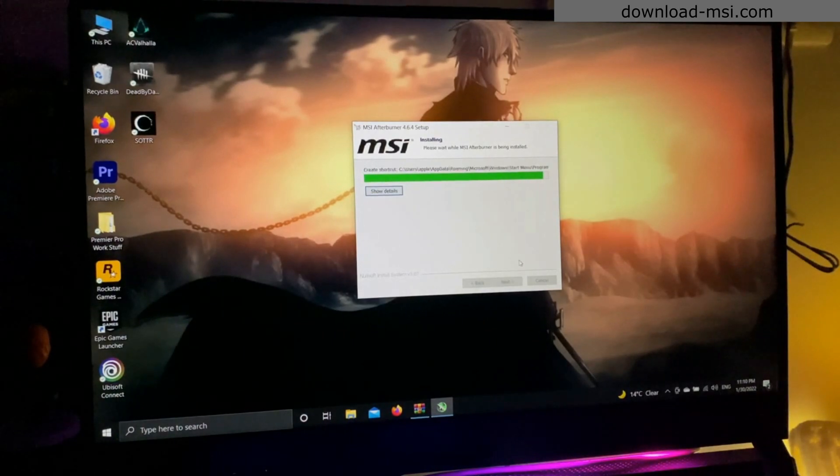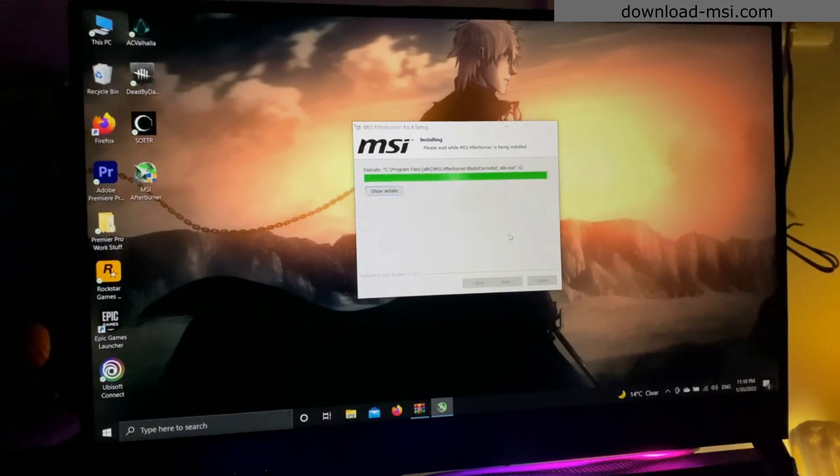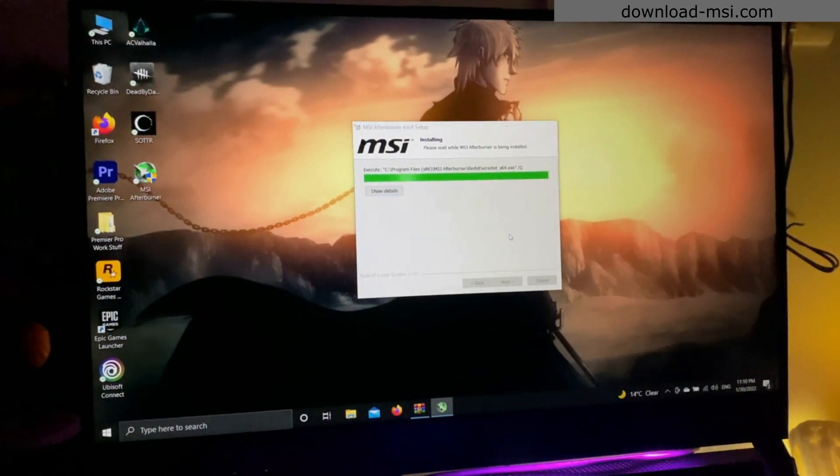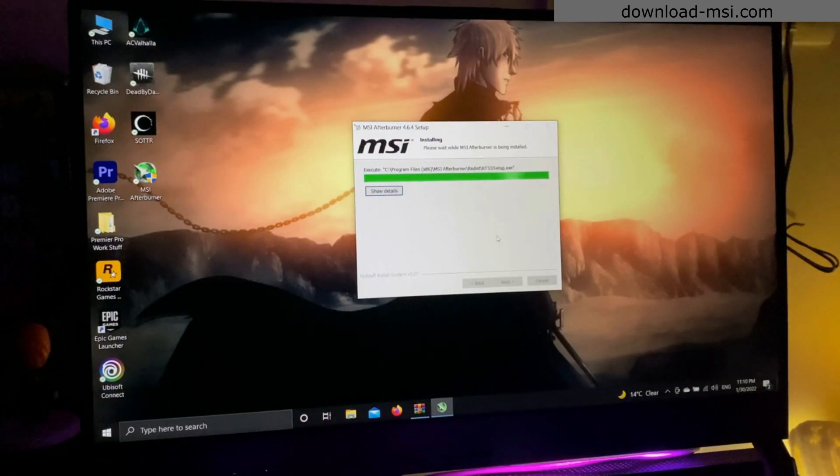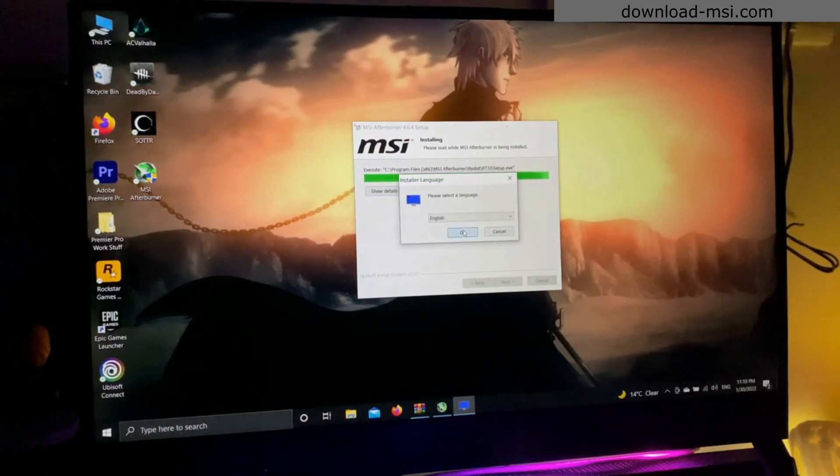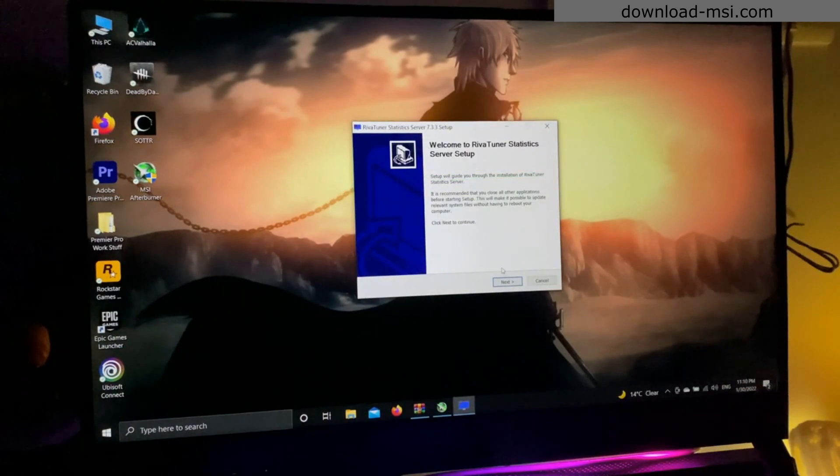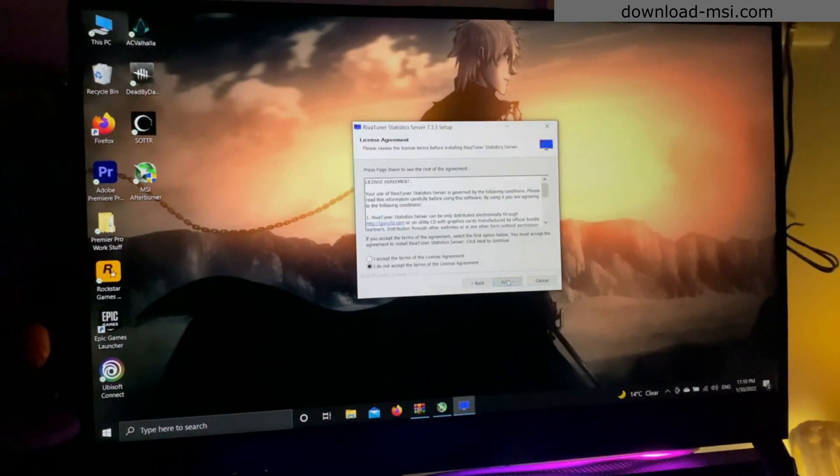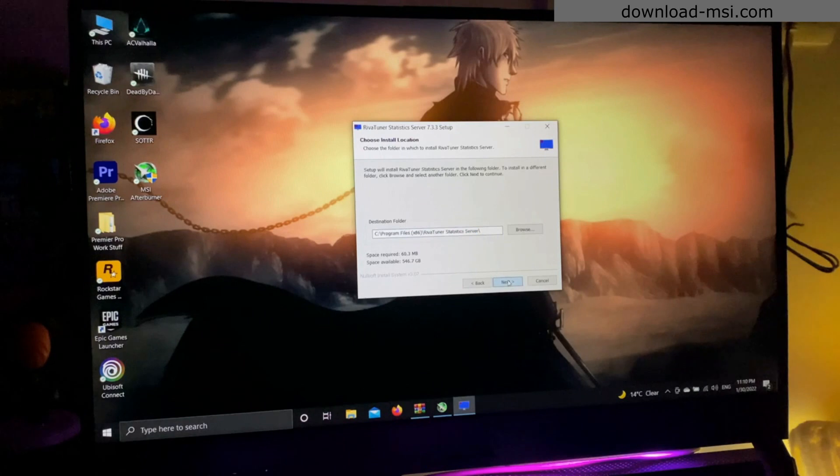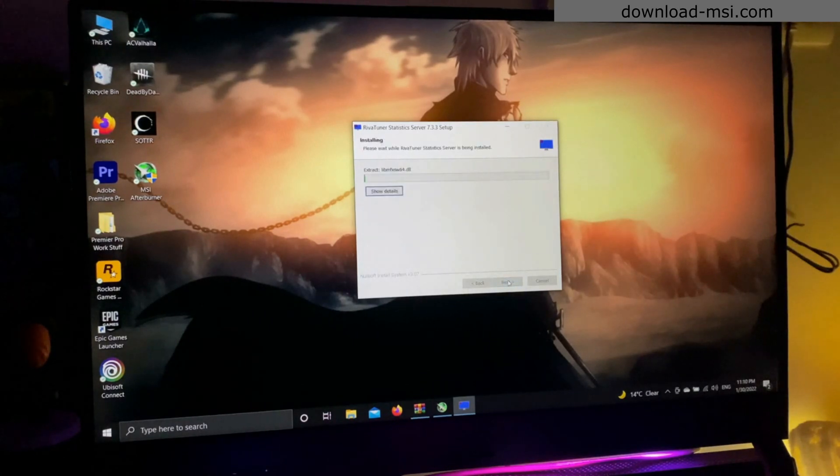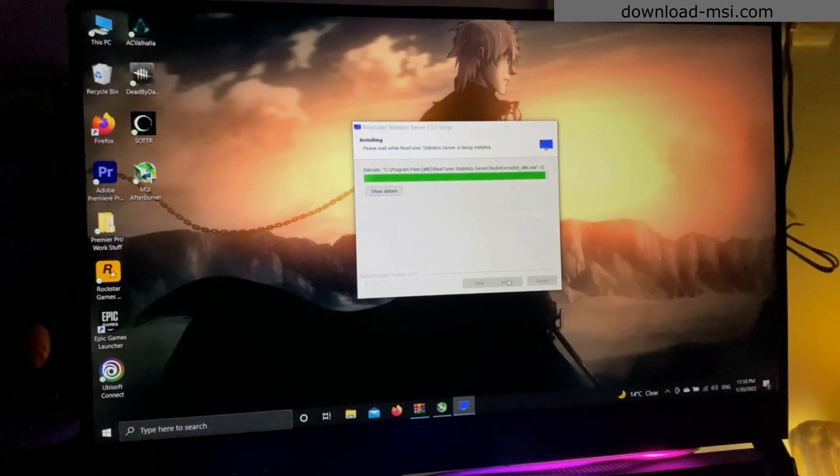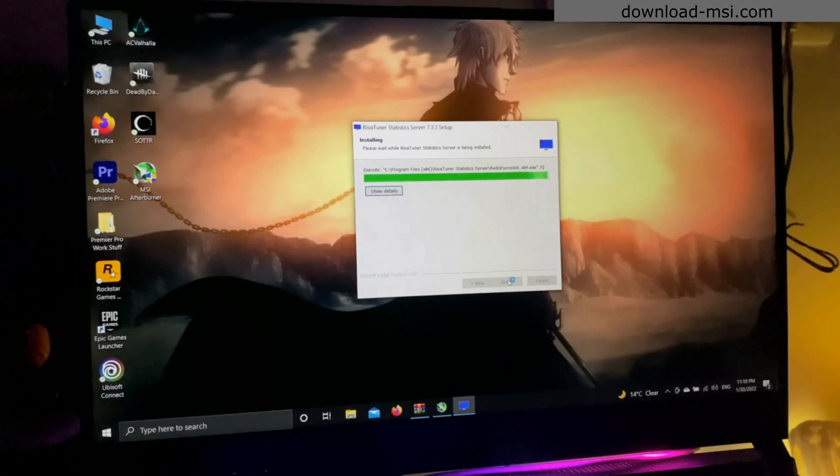After this you will see there is another software that will be installing itself. You don't really have to do anything yourself, it's the Rivatuner Statistics Server. These two softwares work together in order to show the statistics in the game you want to see. It will also install in a few seconds.